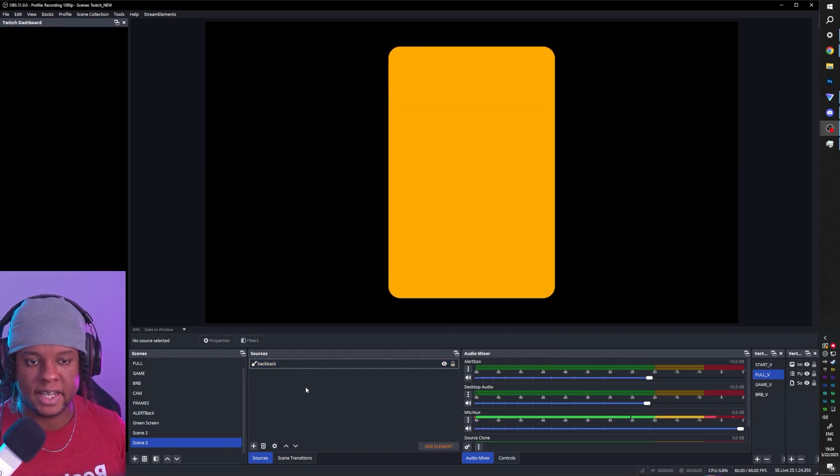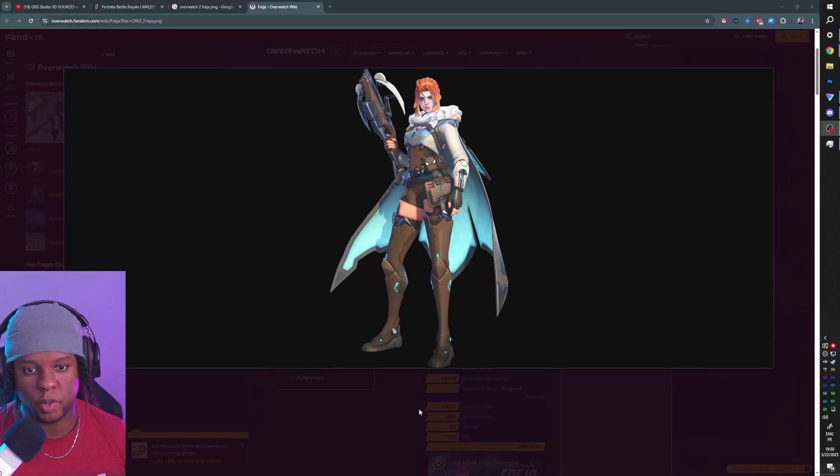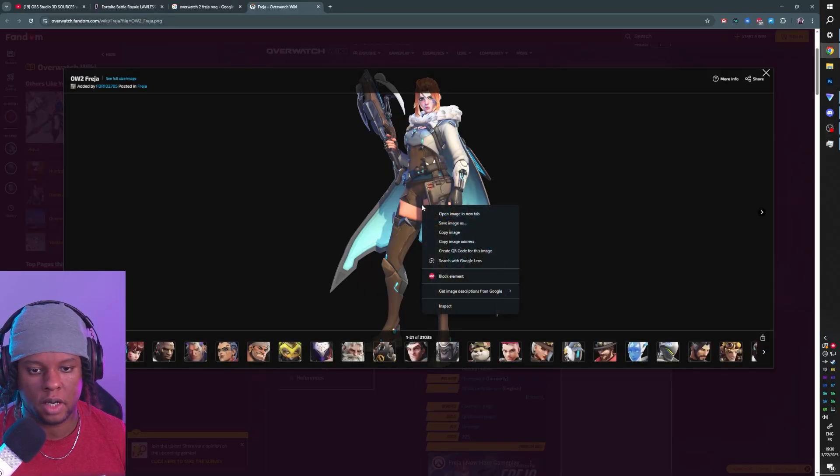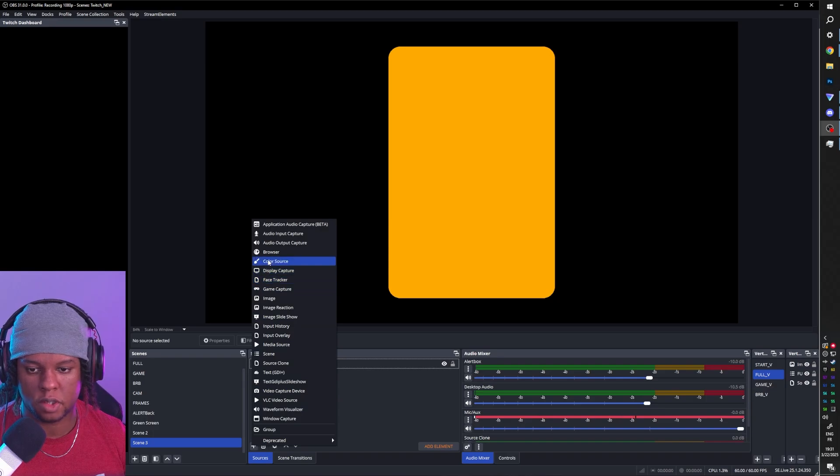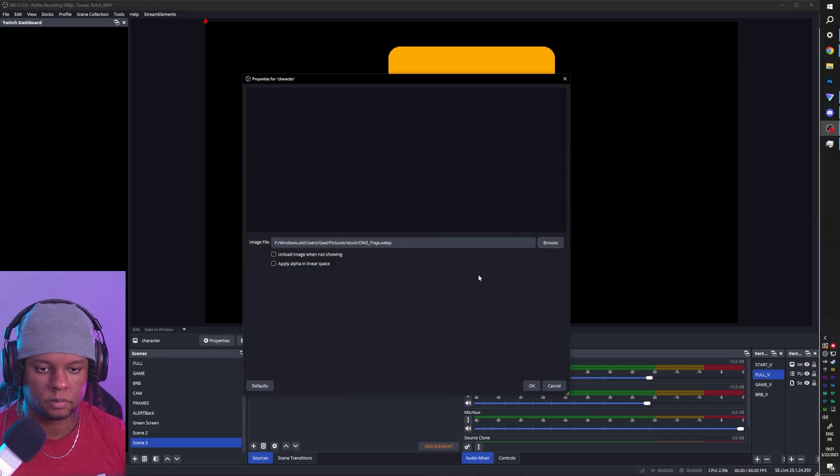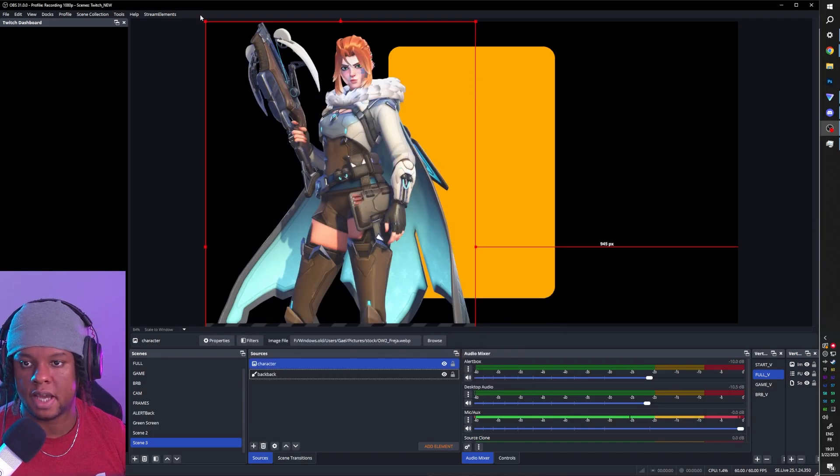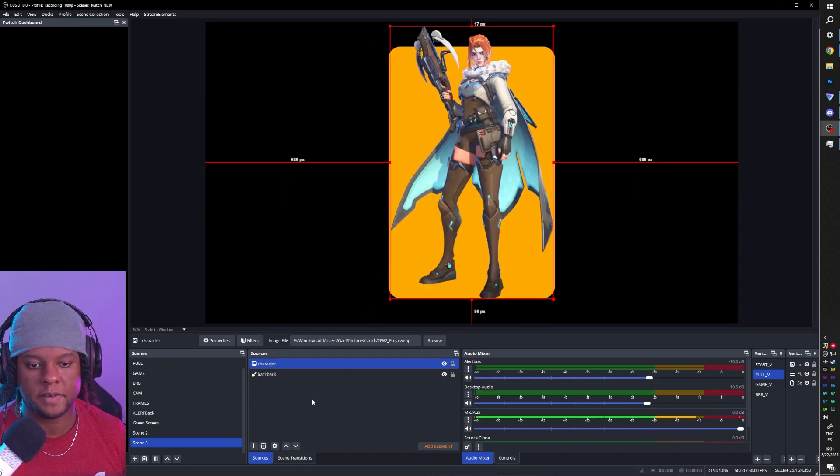Now I would like for my second layer to be an image, maybe a character. For example, this is a brand new character in Overwatch 2. Let's yoink that. Add it as an image source and then size and place it. Cool.